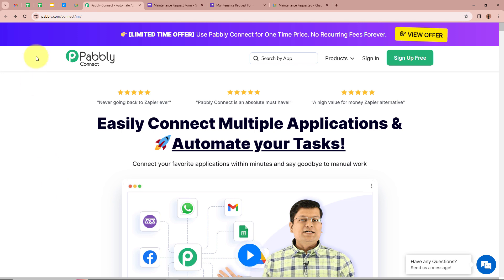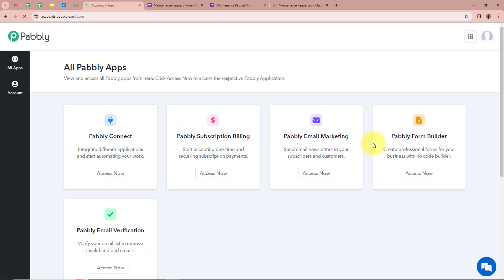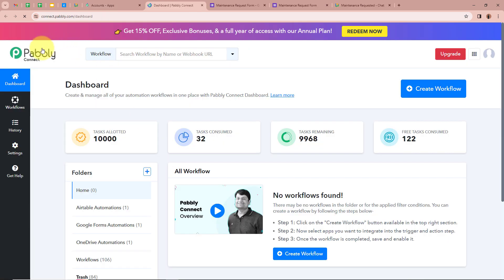On this screen you can see the website of Pabbly Connect, that is Pabbly.com/connect. After browsing this website, we need to sign in to our Pabbly Connect account. But if you are a new user, you can sign up for free and get 100 free tasks every month. As I am an existing user, I am going to sign in to my Pabbly Connect account. After signing in, you can see all Pabbly apps in front of you, showing 5 applications of Pabbly, from which we are going to select Pabbly Connect by clicking on Access Now. Then Pabbly Connect's dashboard is going to appear. In order to start an automation process, we need to create a workflow. For that, we have to click on the top right corner button that says Create Workflow.